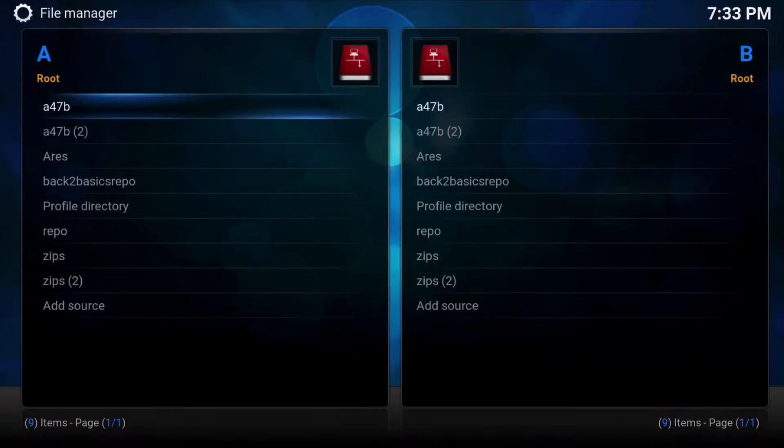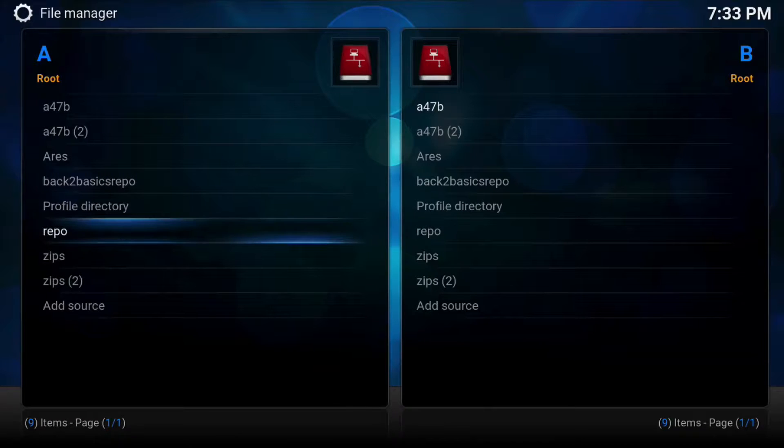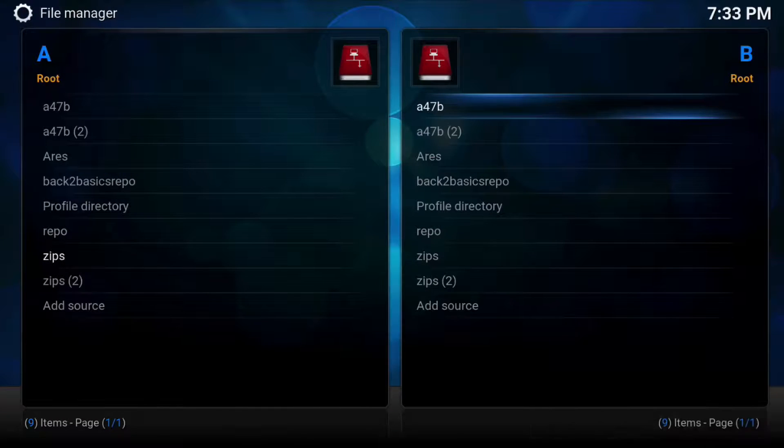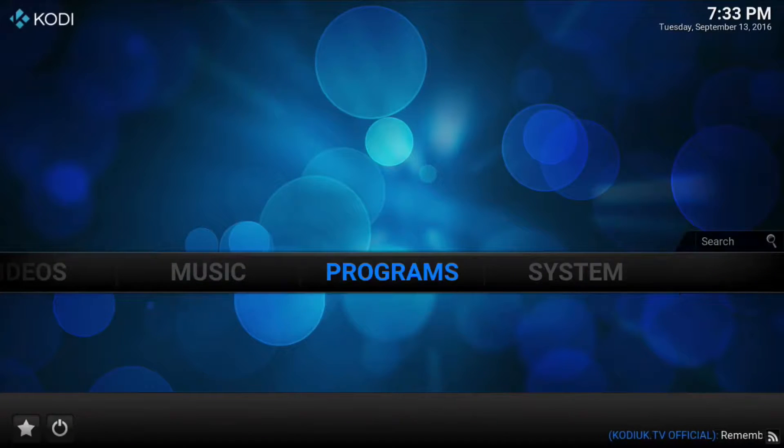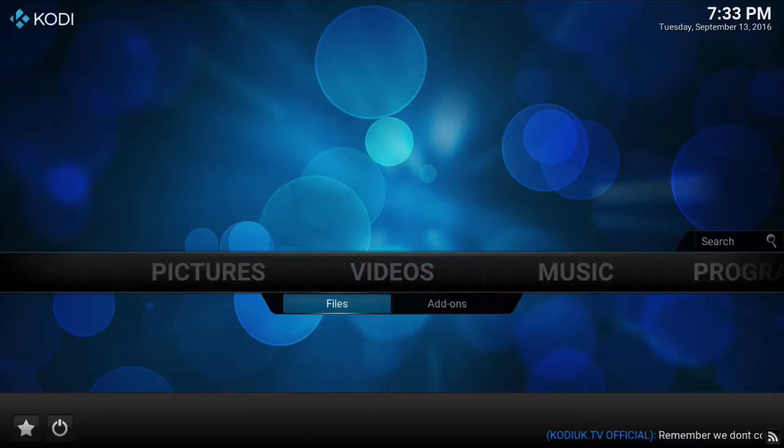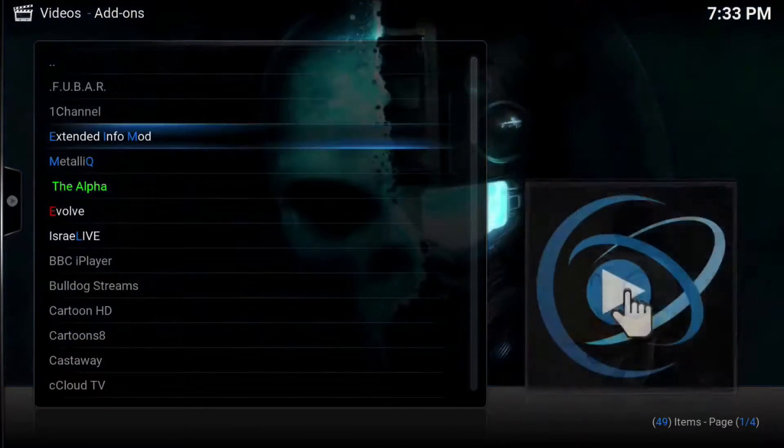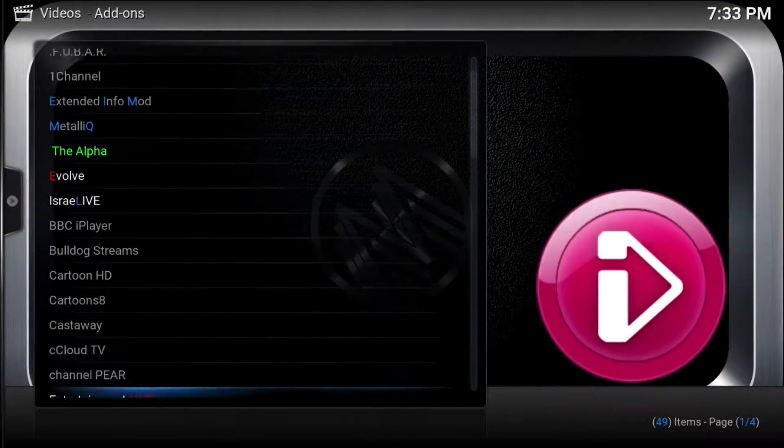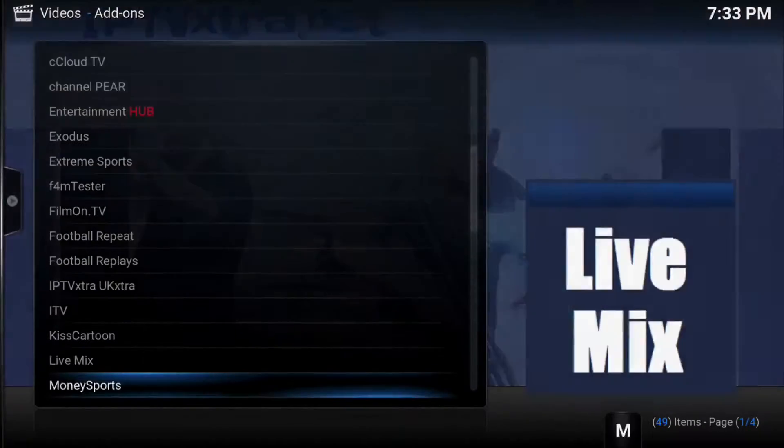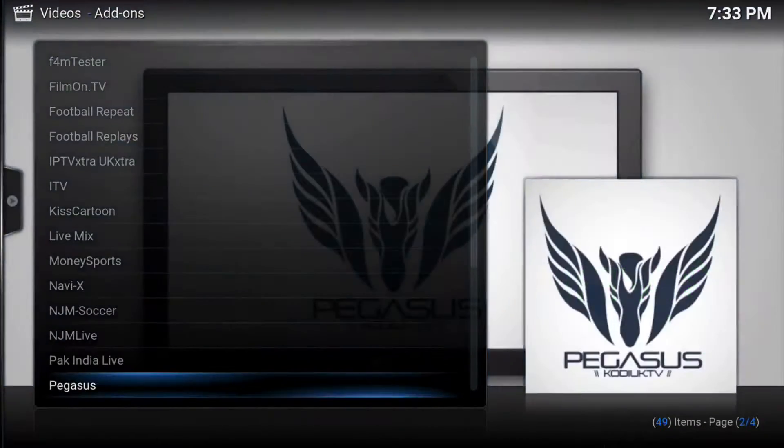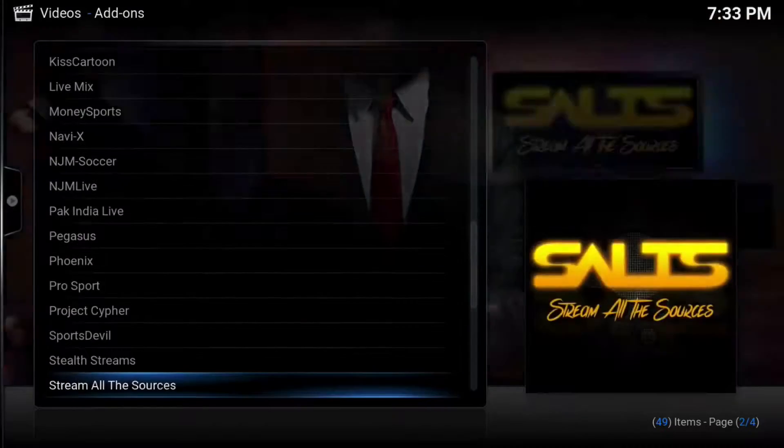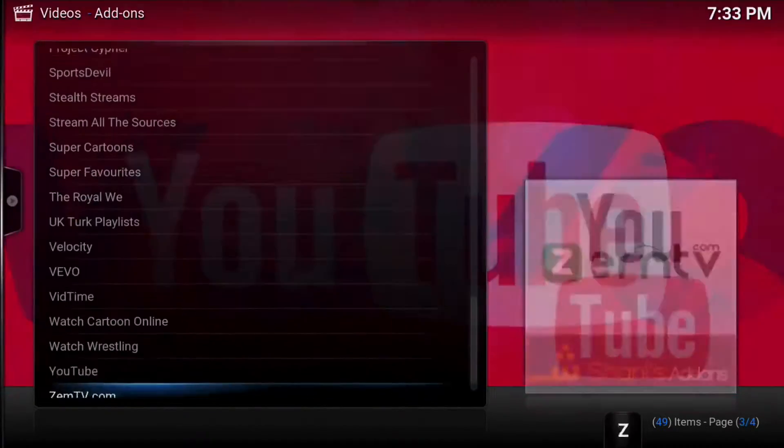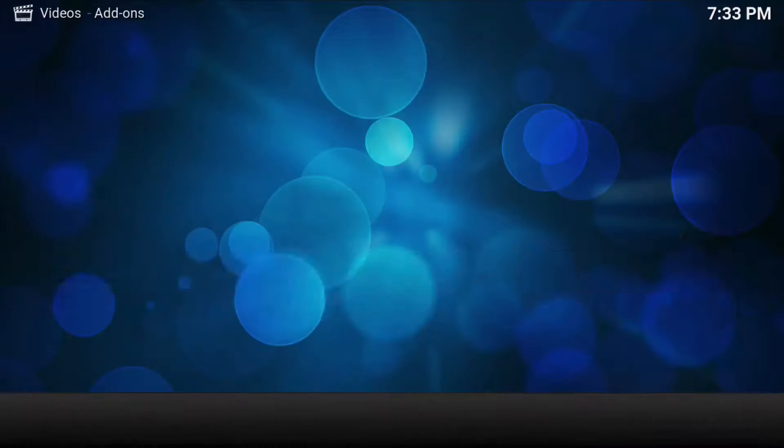If we go into File Manager just while we're waiting, you're going to see a whole bunch of different other things now that you have. So now the XBMC Library Auto Updater is going and it's going to update. It takes a while. There's a lot of things that we have to do. But meanwhile we can look and see that we have a whole bunch of new stuff in here. Extreme Sports, we have cartoons, we have NaviX, we have Phoenix, we have Sports Devil, we have cartoons, we have all this stuff. It's going crazy.